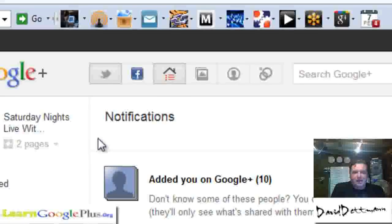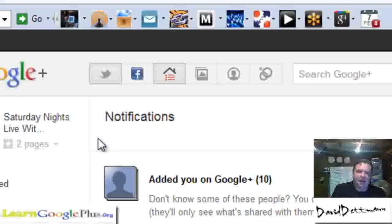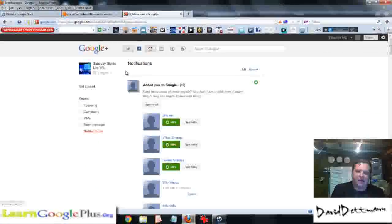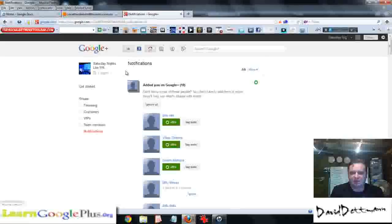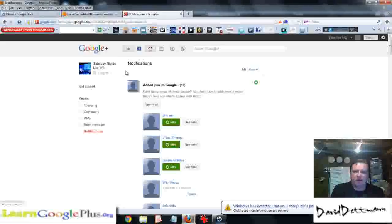So that is the base of a Google Plus business page. If you haven't seen the video yet, there are also going to be videos on how to set up your Google Plus business page, going from your personal page through to building it. This has been Dave Dettman for socialmedia4smallbusiness.com.au and learngoogleplus.org — I hope you're enjoying the videos.